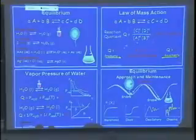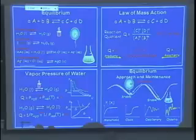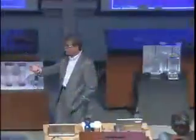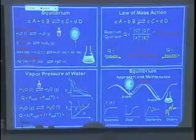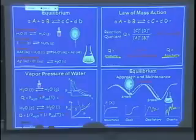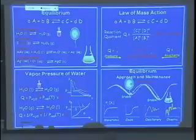So now you have two cases. If Q is smaller than K, that means you don't have enough in the numerator — you have too many reactants and not enough products. The reaction will generate more products until it reaches K, and then you have equilibrium. The other case is Q is larger than K — you have too many products and not enough reactants, so the reaction must make more reactants until Q equals K. When Q equals K, you have equilibrium.